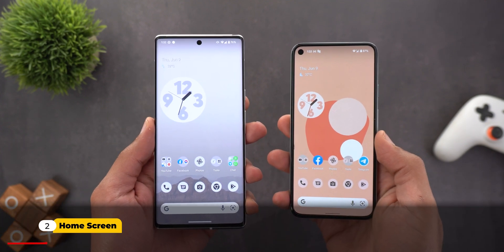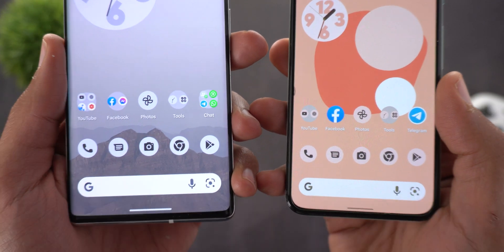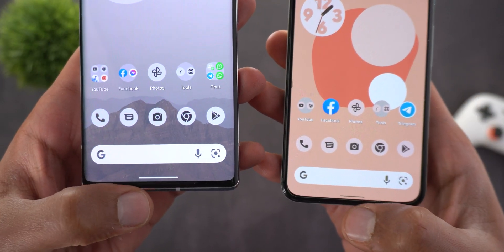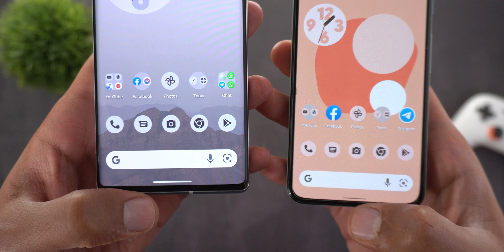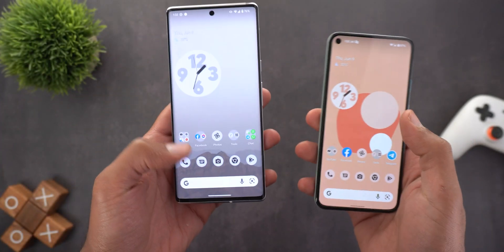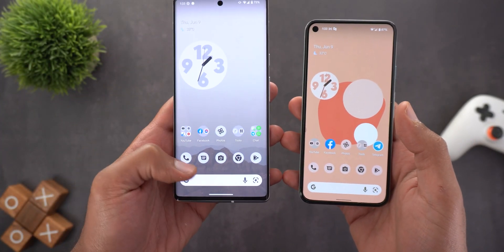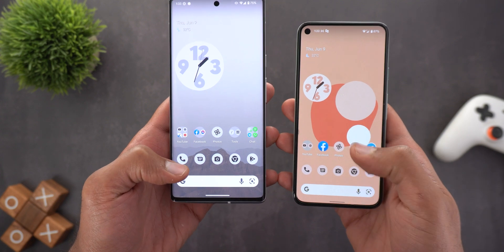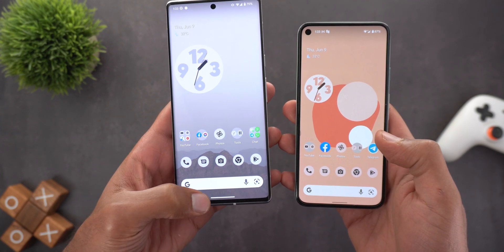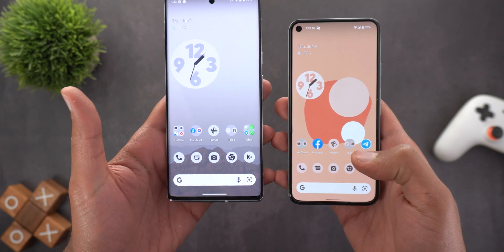Now let's move on to the home screen. The first obvious change is the home navigation bar, which is now wider and thicker than before. As you can see here, it looks totally different, and all the icons and widgets are now shifted slightly towards the top to give more space for the new nav bar.